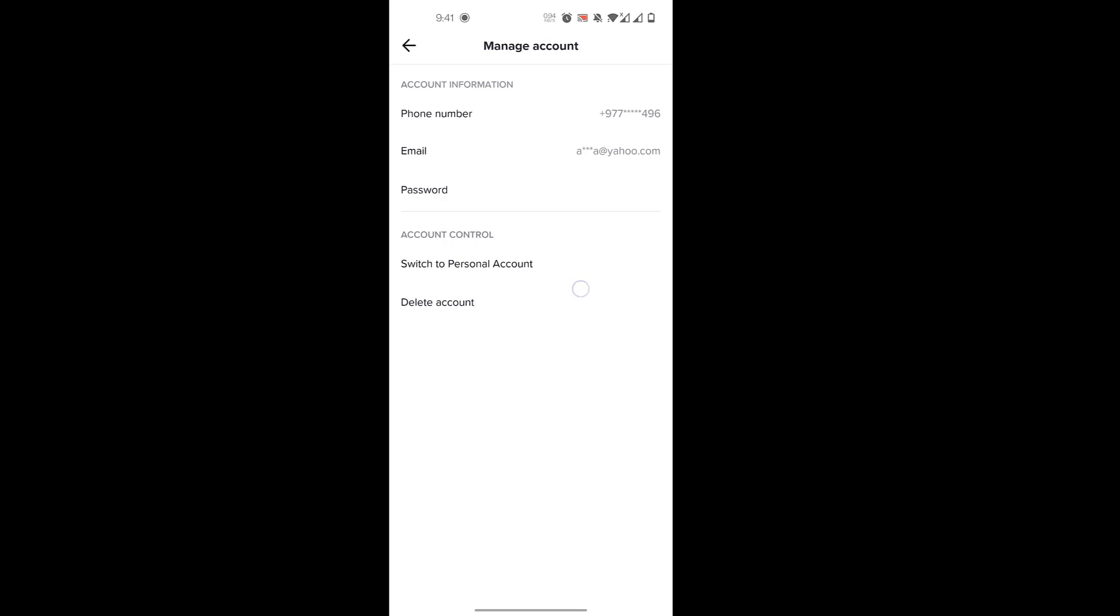you have to switch to a Business account or Creator account to have the option of having a link in your TikTok bio. Once you do the switch,